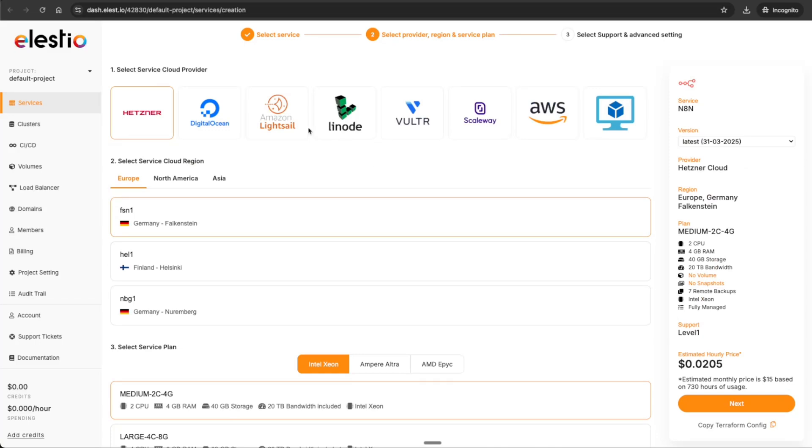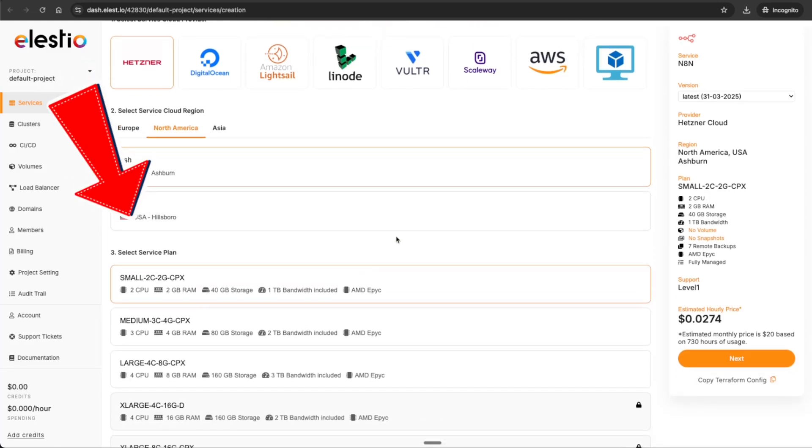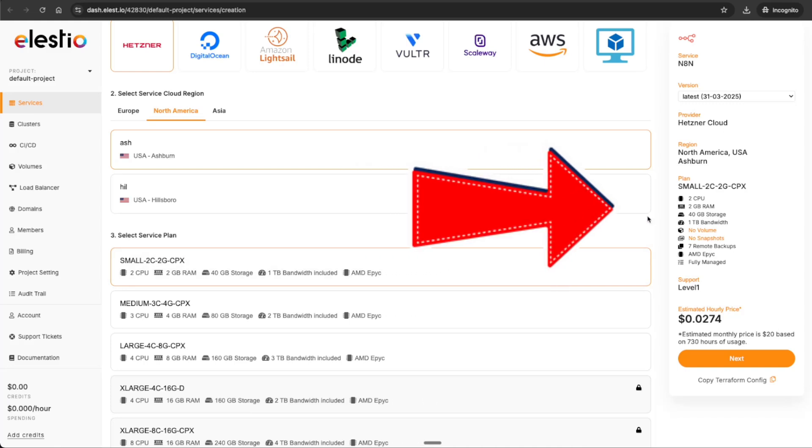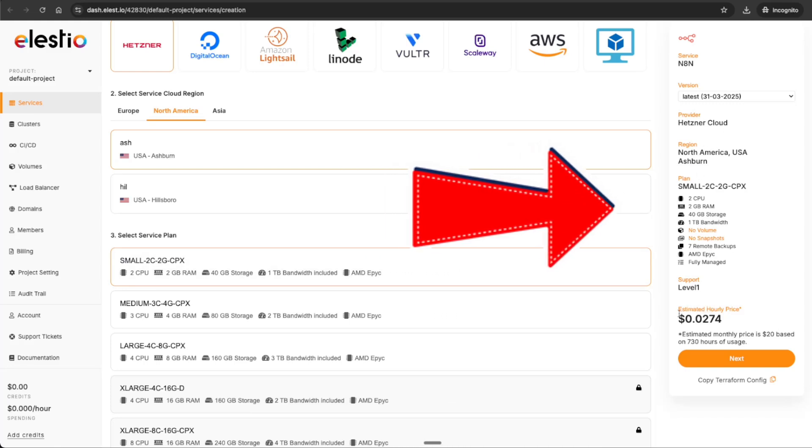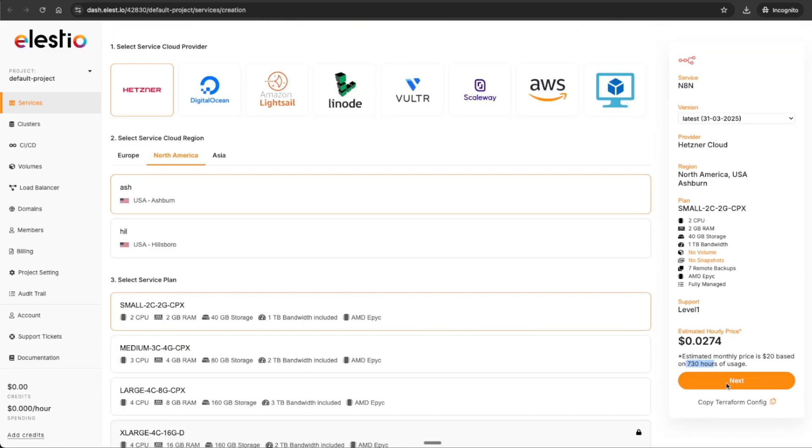You can search n8n here and they have an n8n instance natively within Elestio. You'll see it gives you different options for the service cloud provider: Hetzner, which we'll be using in this video, AWS, Scaleway. You'll also need to select the region - I'm in America. Then it gives you ability to select a service plan. Don't worry if you select the wrong one or you need additional capacity, you will be able to change this within your project. On the right it gives you the estimated hourly price and the monthly price, which is the monthly average of it running 24/7.